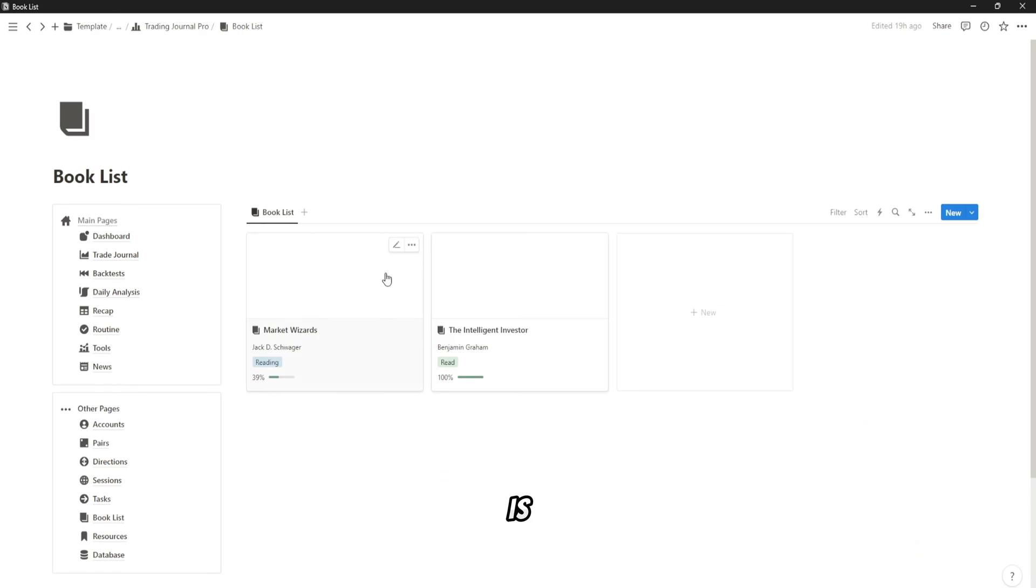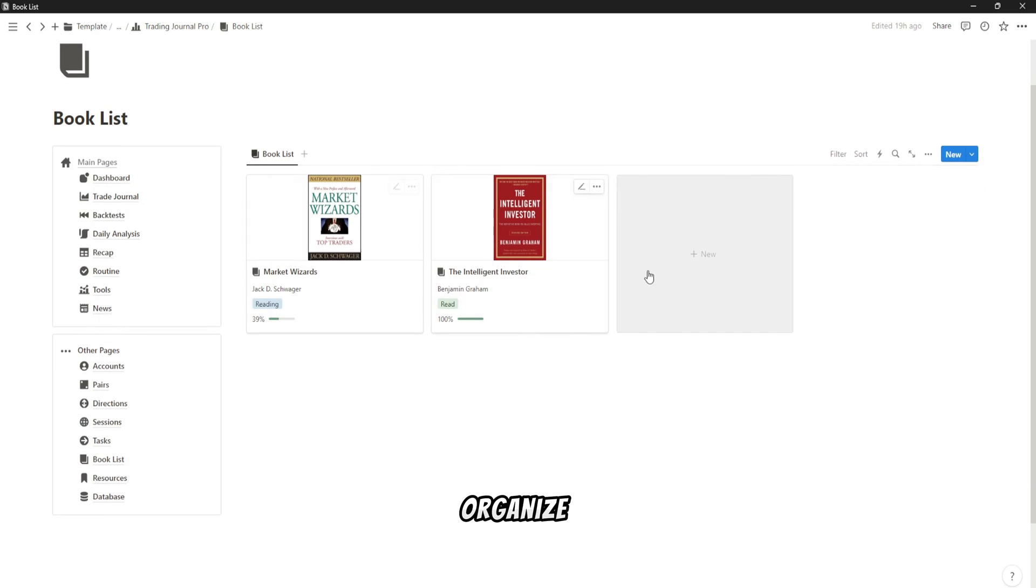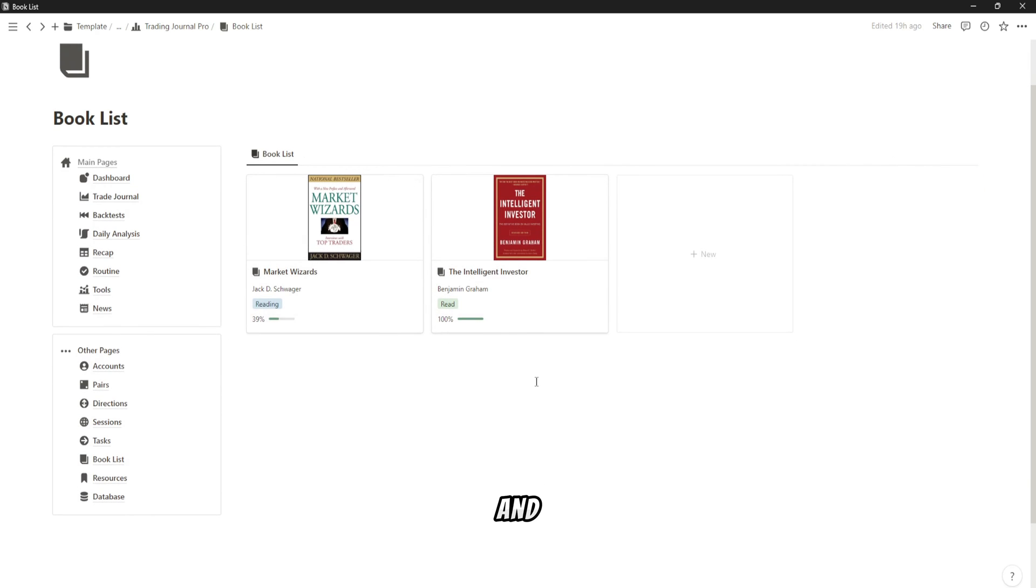This section is designed to help you organize and track the books that contribute to your trading knowledge and expertise.